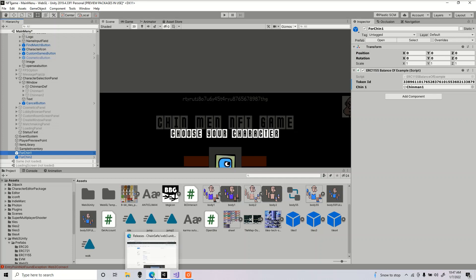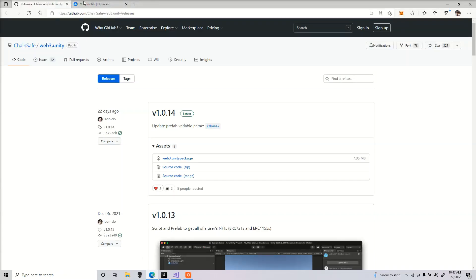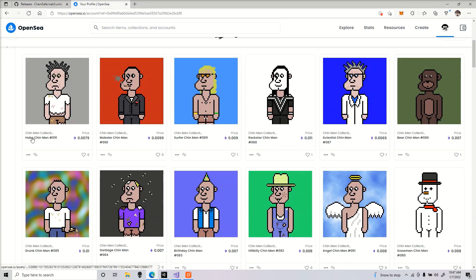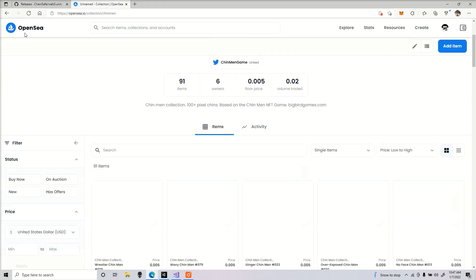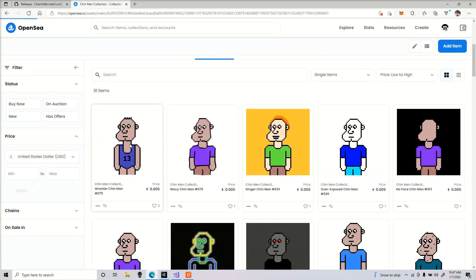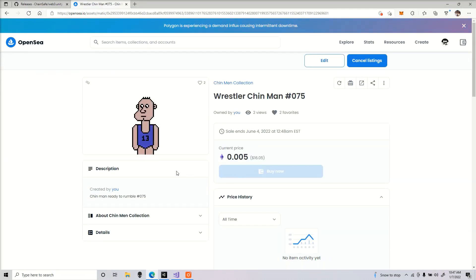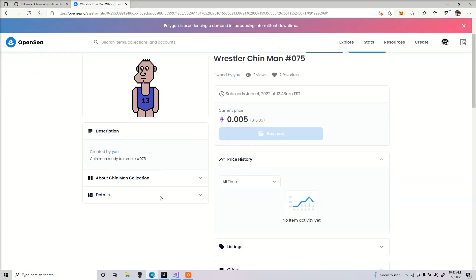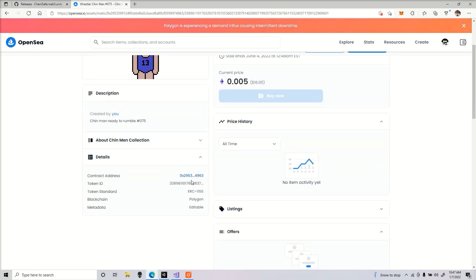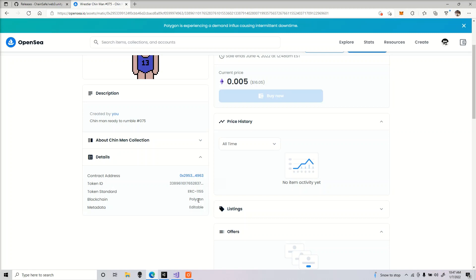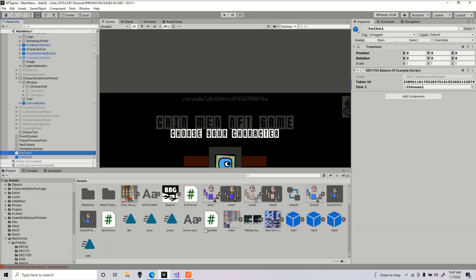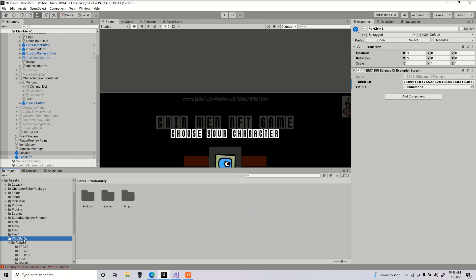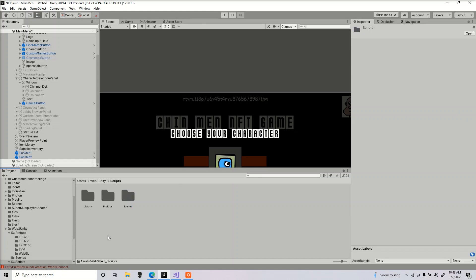The package we installed came with a few scripts. You want to make sure you're using the correct one. Here are my Chin Mens. If you have some NFTs listed on OpenSea, go into Details. Here's all the important information you're going to want to need: the contract address, Token ID, and token standard, and what blockchain it's on. Mine are on Polygon, ERC-1155, and then I got the contract address and the token ID.